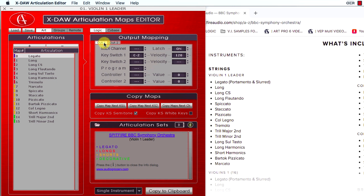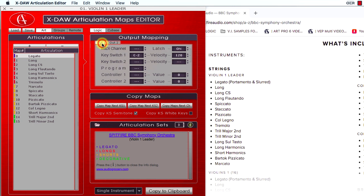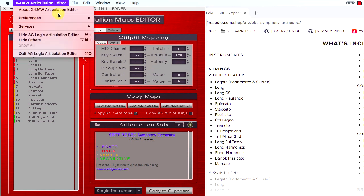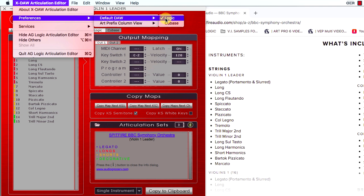The output mapping sector offers two pages where you can assign up to five key switchers, five controllers, a program change and a few other extra parameters. You can set the default DAW mode in the preferences by selecting the Logic or Cubase check mark.